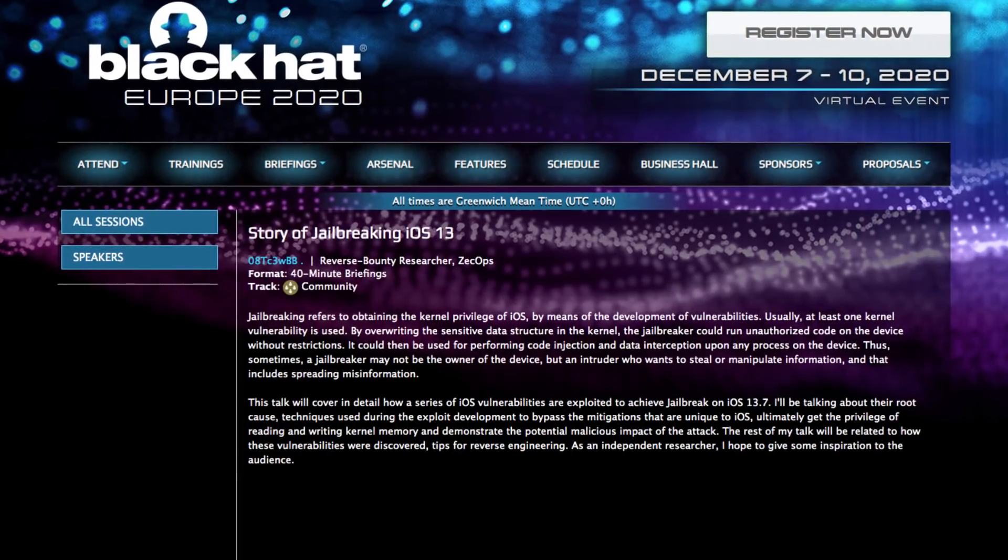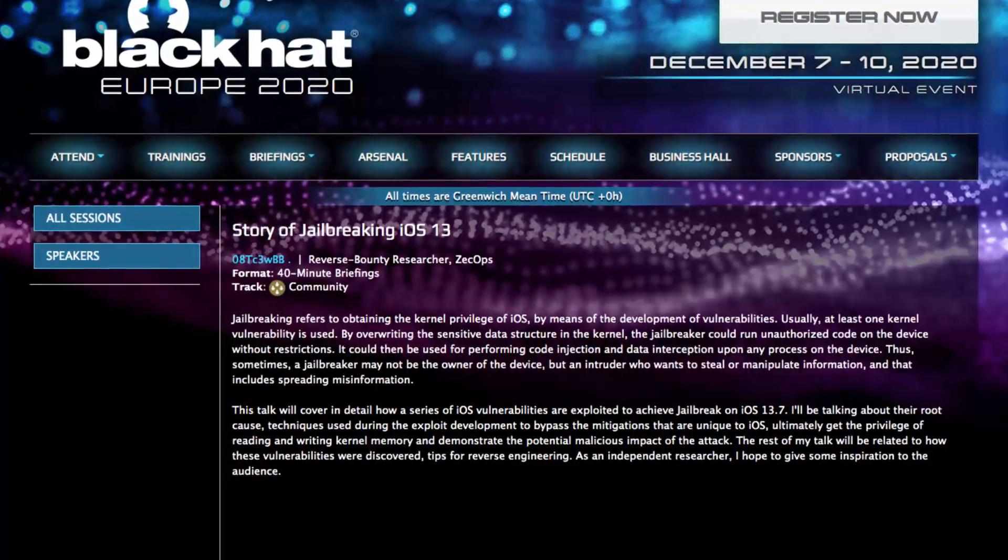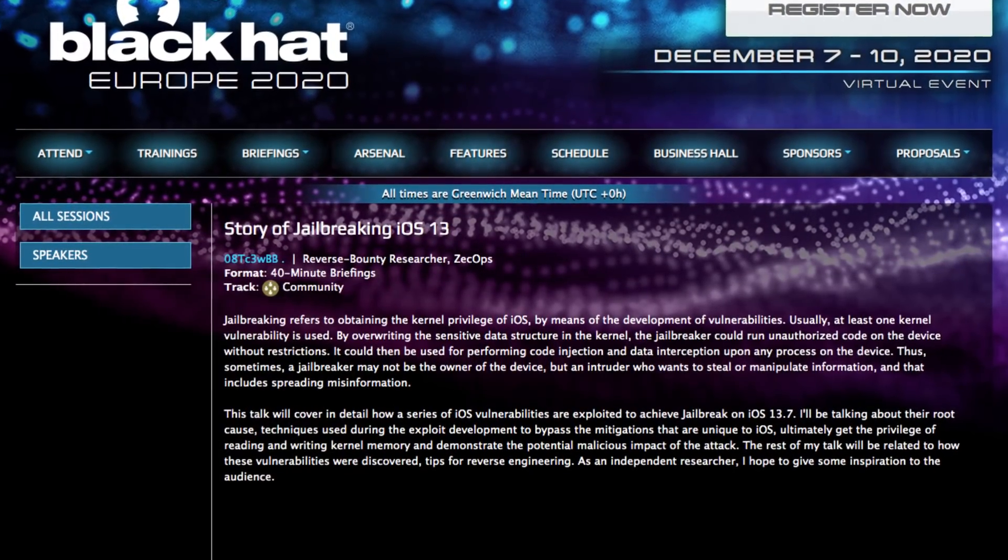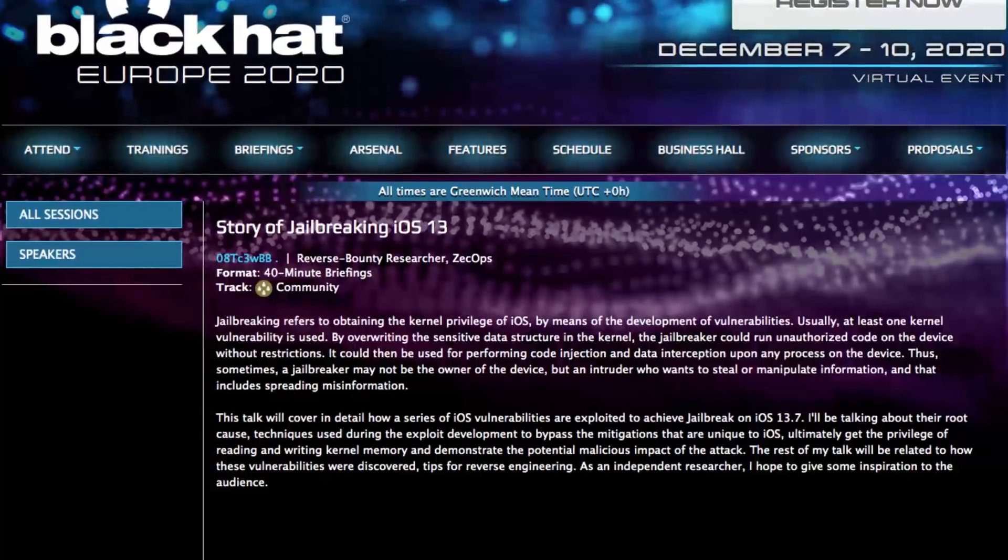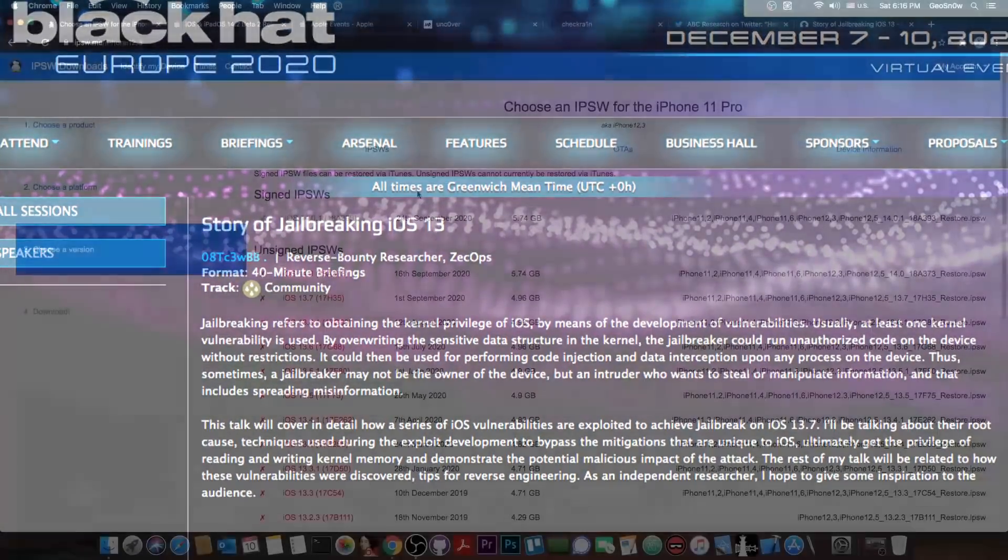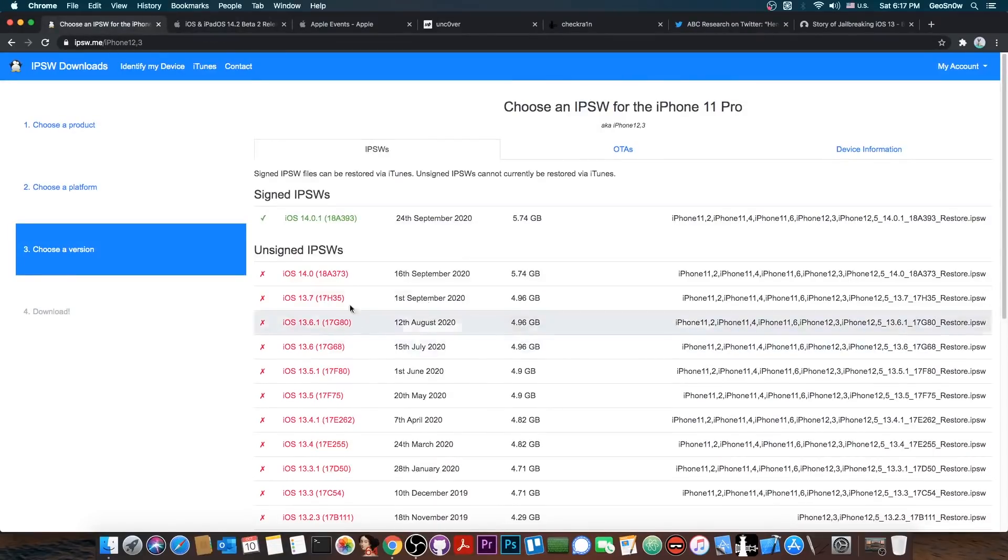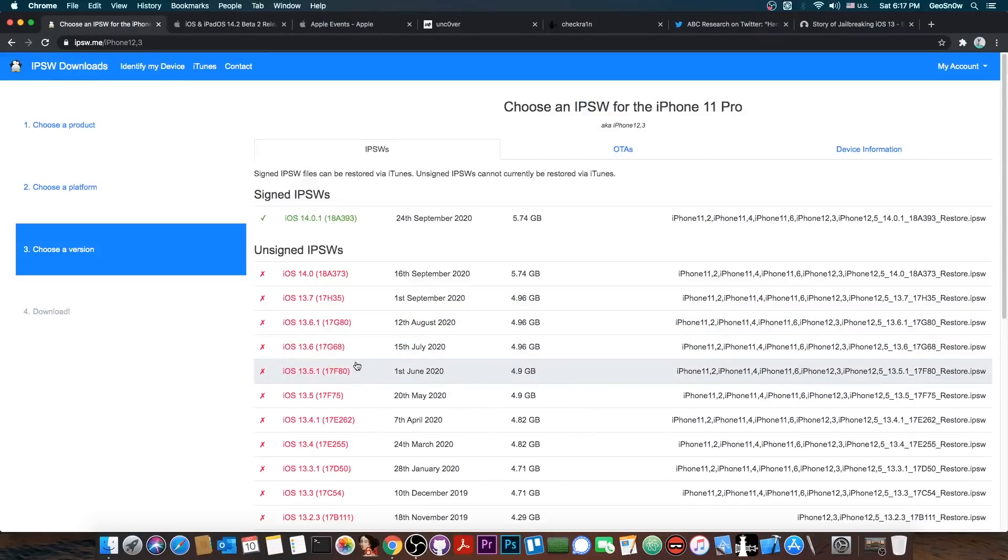I talked with them in direct messages, they told me they are going to give it to pwn20wn as well for updating the Unc0ver jailbreak. So if you are on an iPhone 11 Pro Max or an iPhone XS Max, 11, XS and stuff like that, definitely wait on 13.7, 13.6.1, 13.6, and 13.5.1.